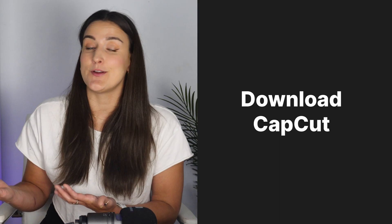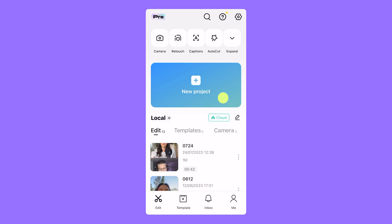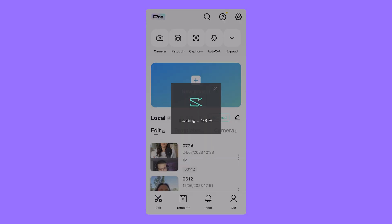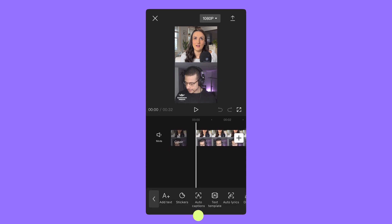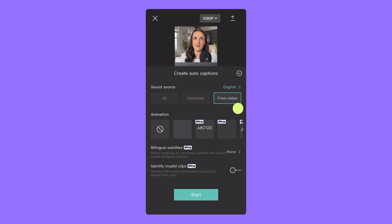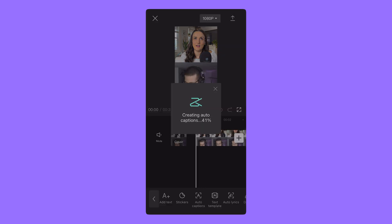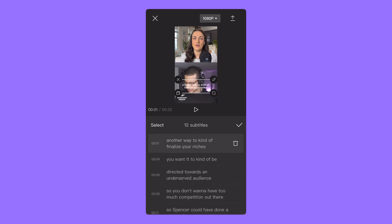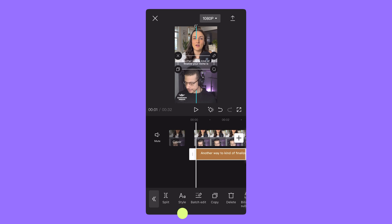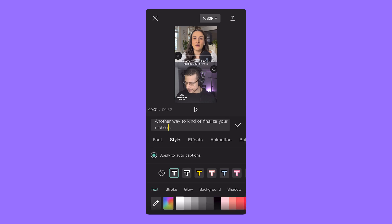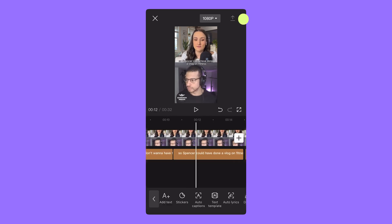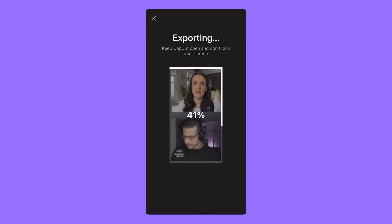Now transfer that video to your phone because we're going to use CapCut to add captions. You can use AirDrop between Mac and iPhone, or something like Google Drive or WeTransfer. Download CapCut from the App Store, open the app, tap New Project, and select your clip. Go to Text at the bottom, then Auto Captions — make sure 'From Video' is selected and press Start; the app will generate captions for you. Click Batch Edit to verify and correct each line. You can move the captions around by selecting and dragging them. Tap Style at the bottom to pick a look for your captions, and make sure 'Apply to All Captions' is selected. When you're done, tap the Export button in the top right corner and the video will be ready to share on TikTok or any vertical video platform.